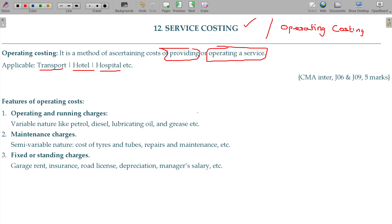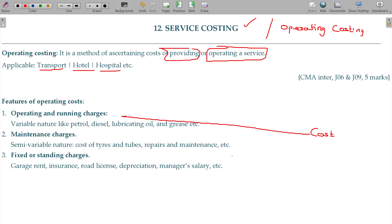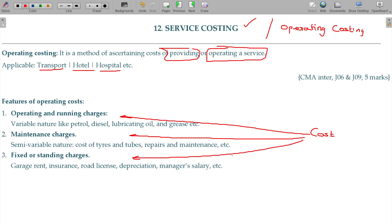Whatever the cost may be, it is grouped into three varieties — especially for lorry and bus: operating and running charges, maintenance charges, and fixed or standing charges.